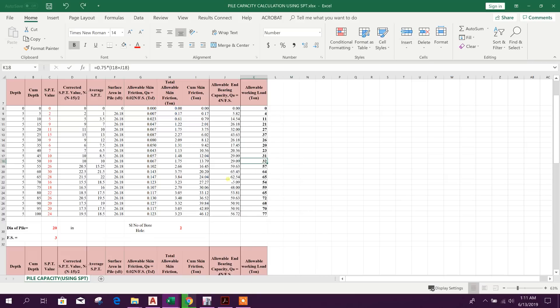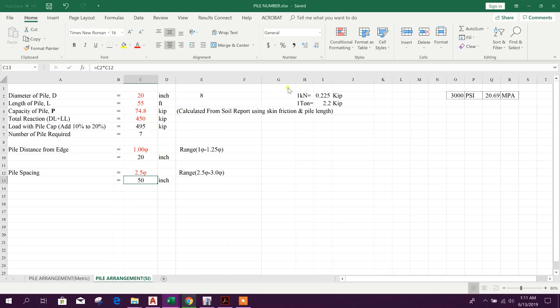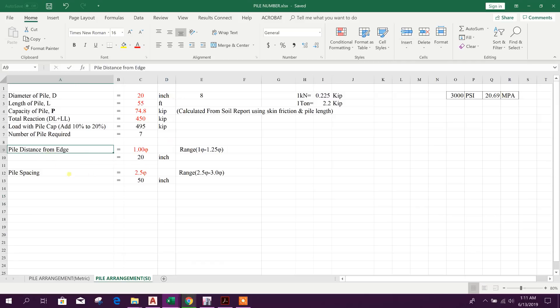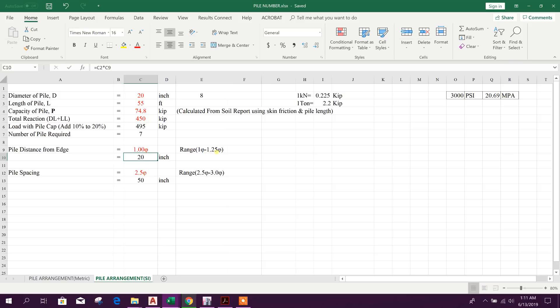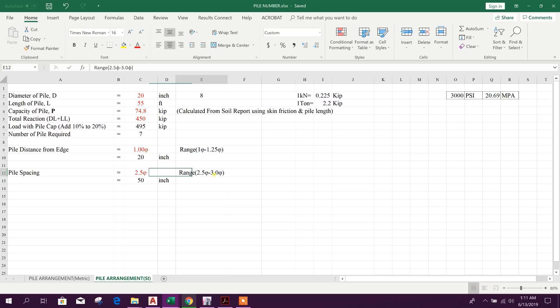Now we will calculate the number of pile required under each column. This is another Excel. Here we can calculate the number of pile required and we can arrange our pile in pile cap. Pile distance from edge 1 to 1.25 times diameter of the pile. And pile spacing should be 2.5 times diameter of pile to 3.0 times diameter of pile. This is the range.